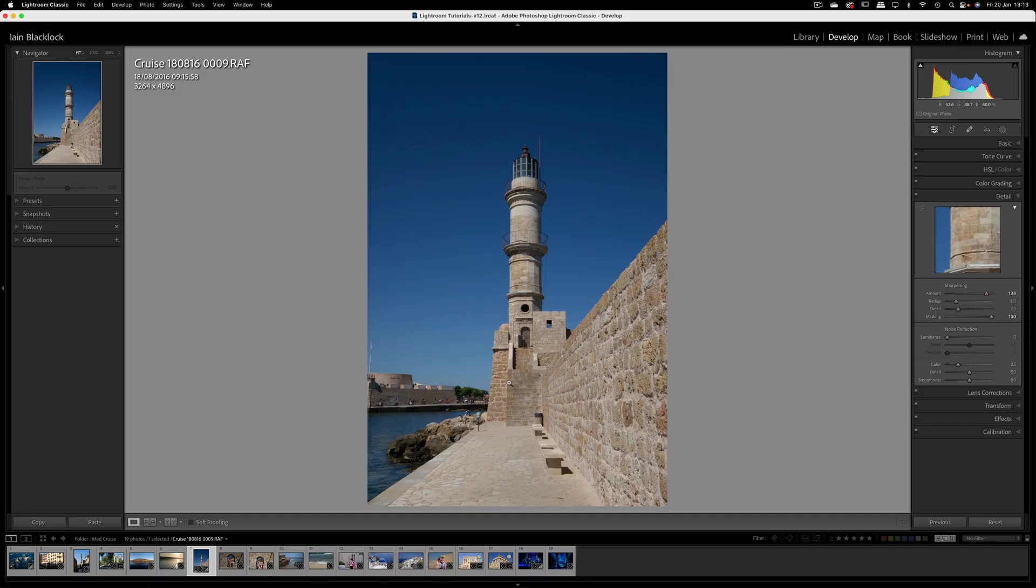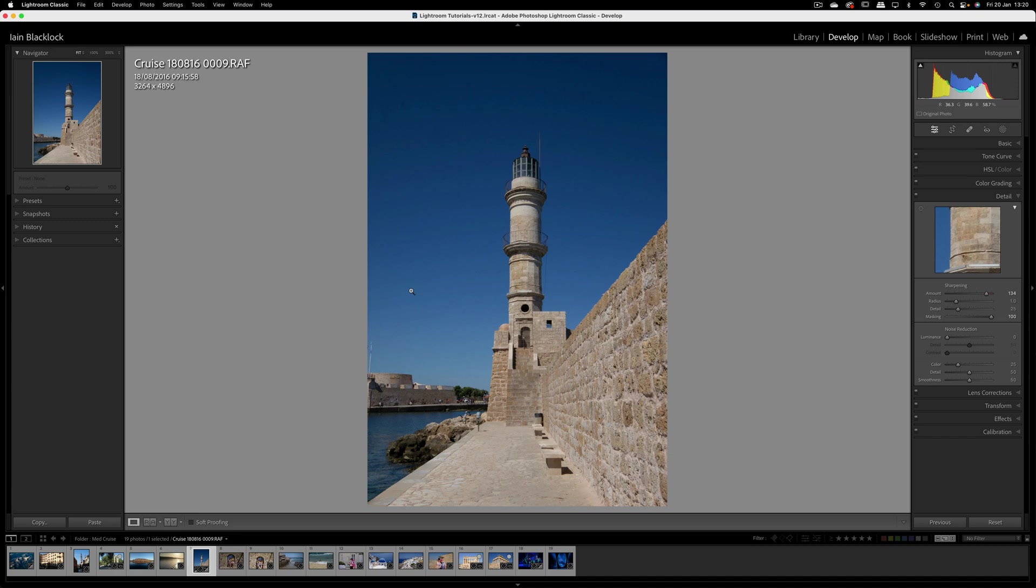Hi everyone and welcome back to my series of Lightroom tutorials. We've been working our way down the various panels and today we're going to be looking at the detail panel which encompasses sharpening and noise reduction. Both of these features are quite easy to use, so I'm going to briefly explain what the sliders are and we'll look at what they actually do to our picture. I've got a couple of pictures we're going to work on.